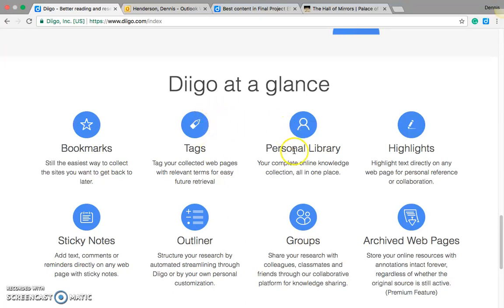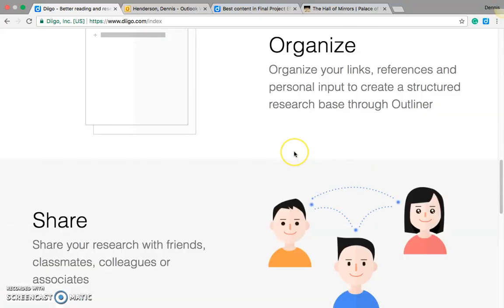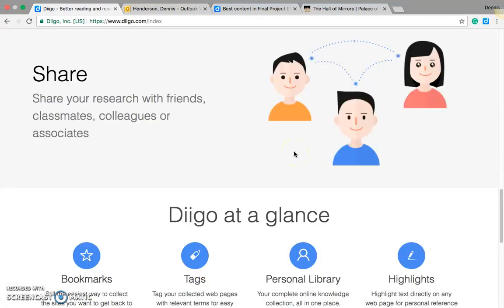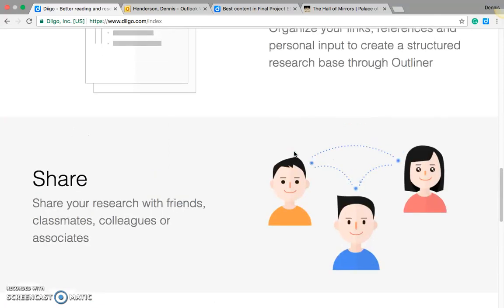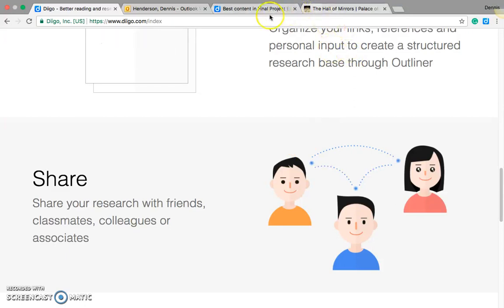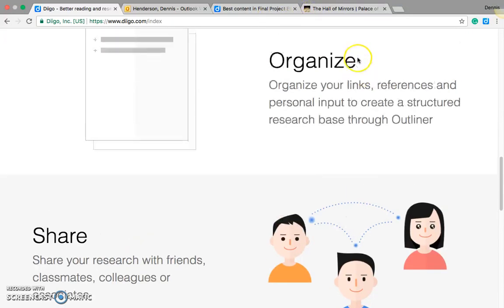One of the things I really like about it is the ability to organize and share information all in one source. Now that's been done plenty of times, but how you're able to do it makes a difference.